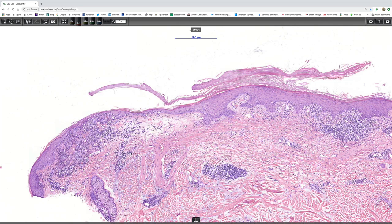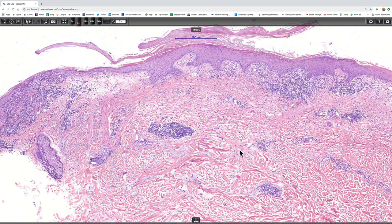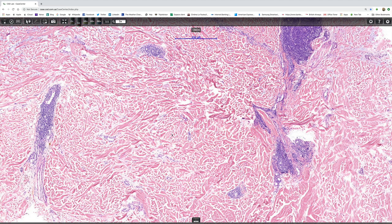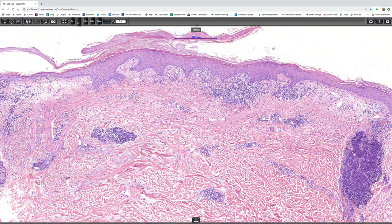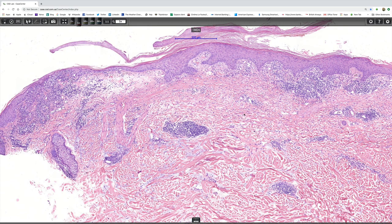I want to just go back to low power to see if we can see any follicular plugging. In this particular section, unfortunately, the hair follicles are not well displayed. But you can notice a heavy perivascular superficial and deep infiltrate, which is something you expect to see in lupus. It's also periadnexal and typically involves the hair follicles, in which you do get very marked follicular plugging. Clinically, if you dare to raise the scale, you'll see that the follicular plugs adhere to the undersurface of the scale — this is called the carpet tack sign.